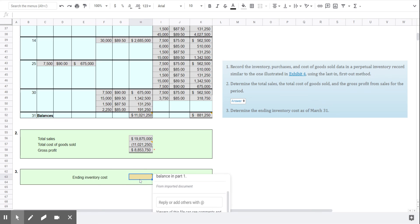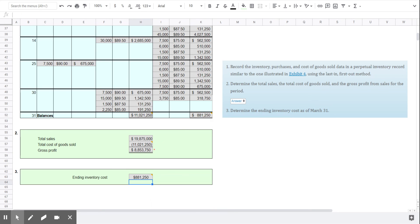And finally our ending inventory cost $881,250. And that completes our problem 6-2a using the LIFO valuation method and the perpetual inventory system.